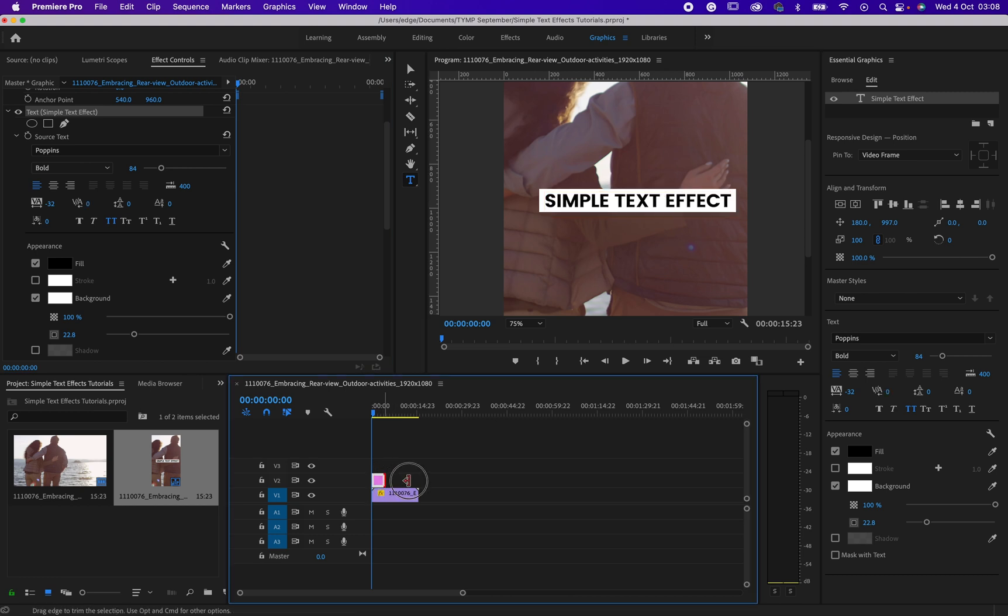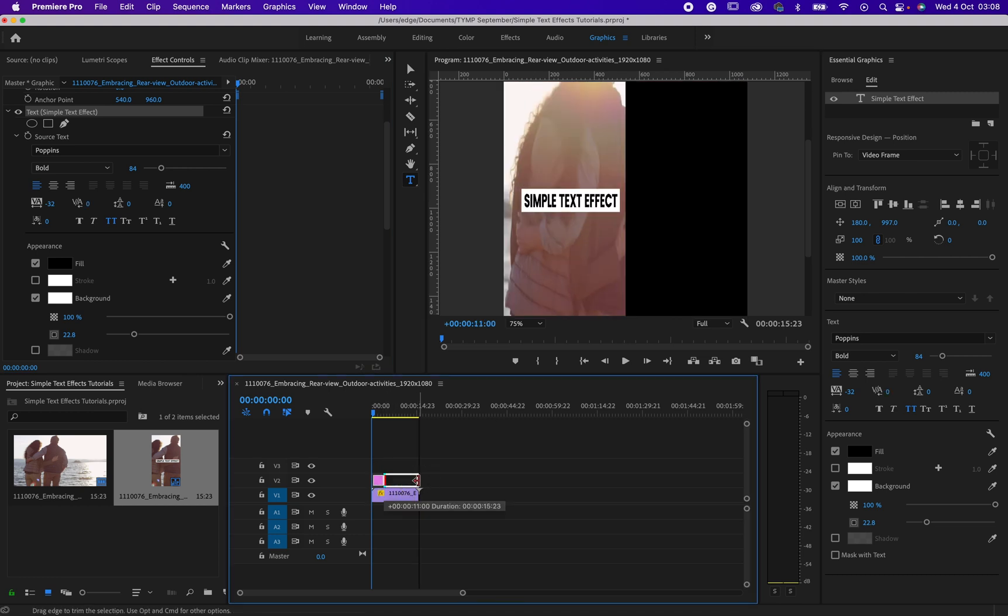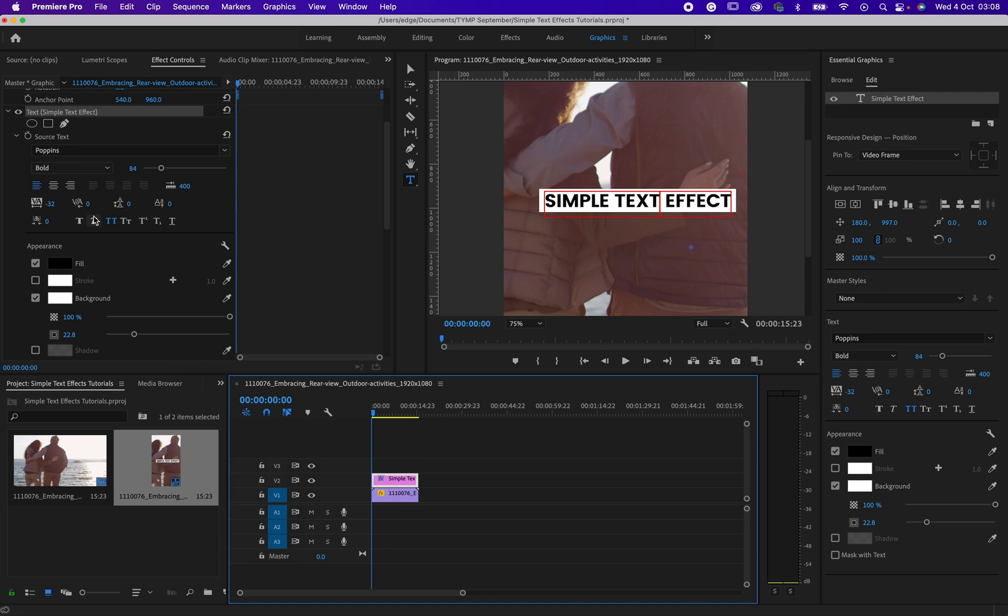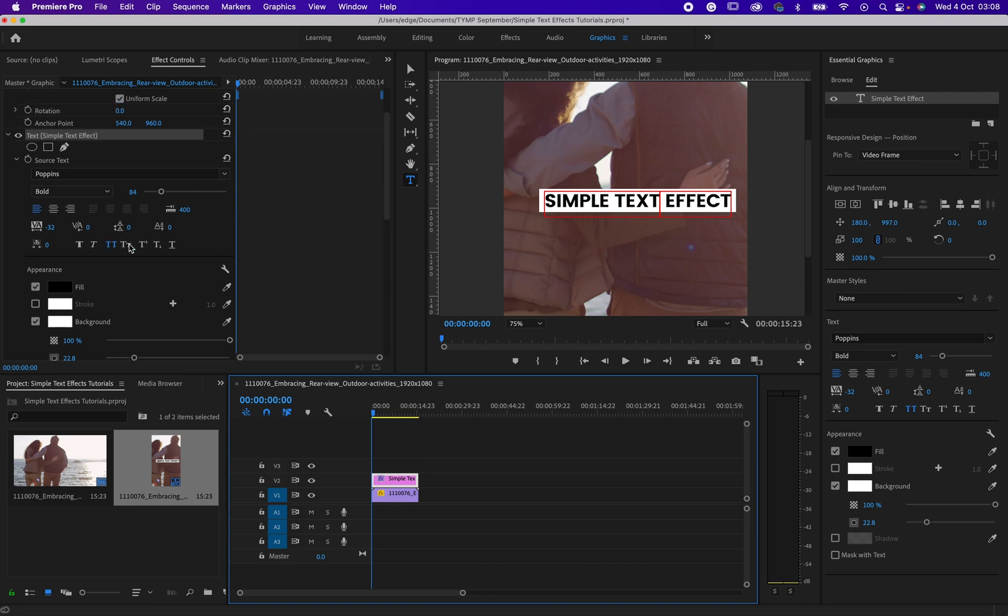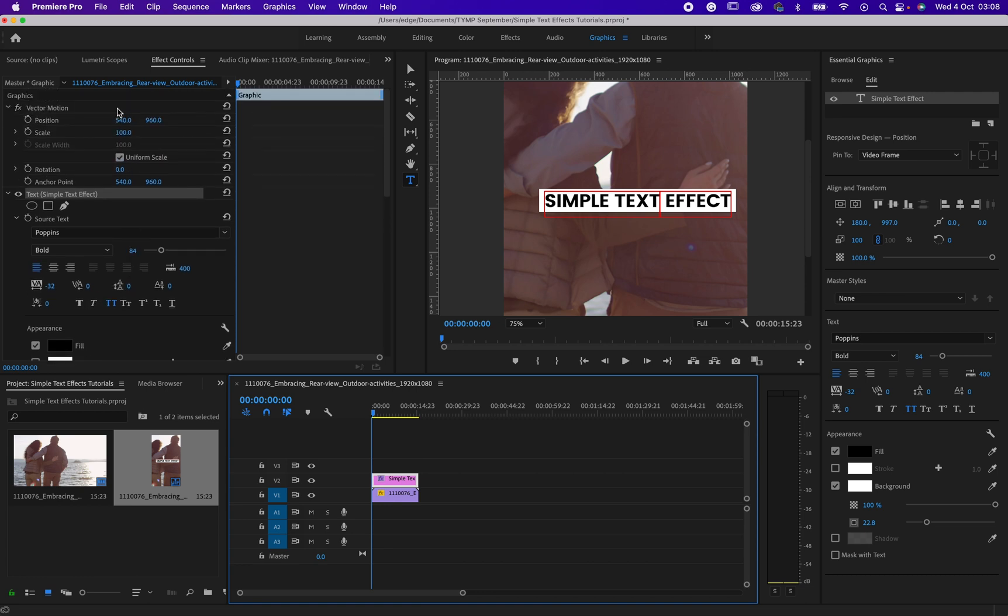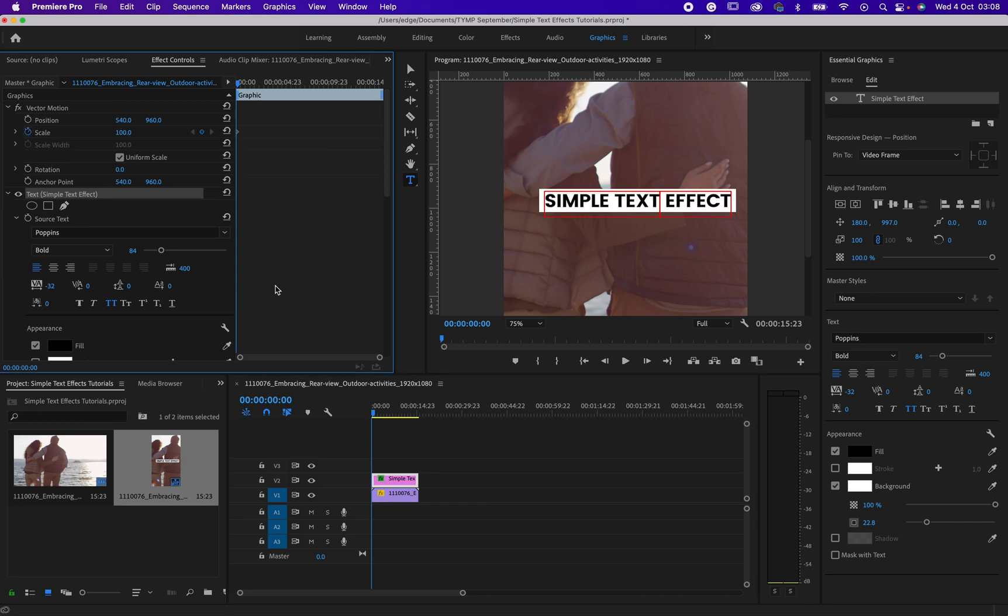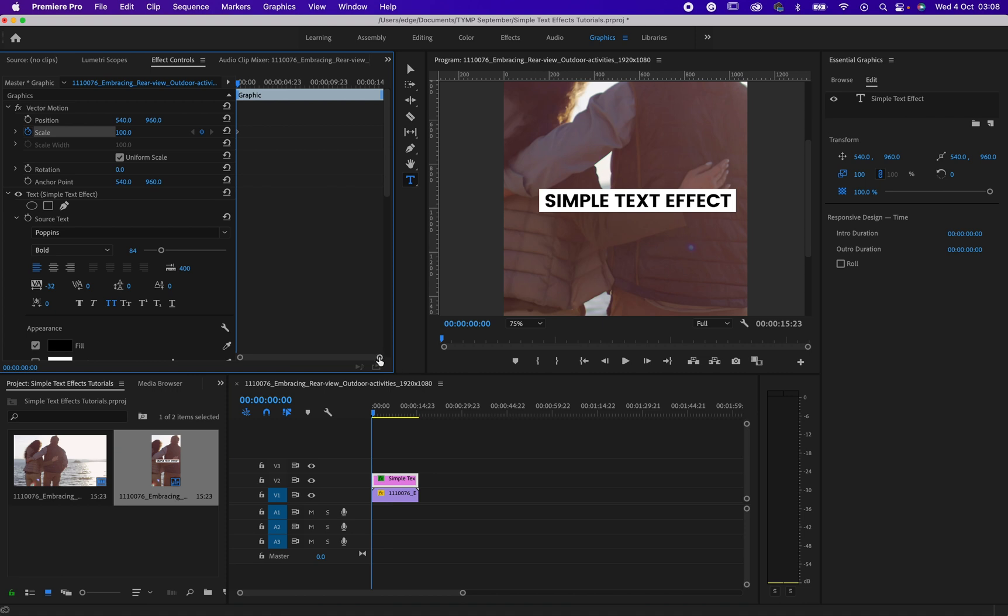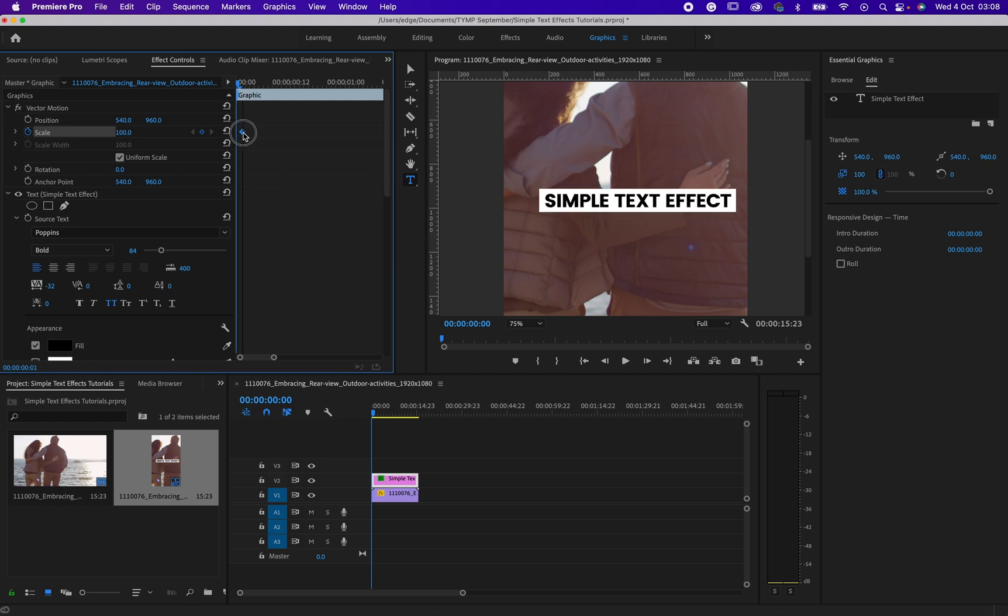So the next thing we need to do right now is to add an effect to our text. So look at this scale right here. You can just click on this stopwatch. Then adjust this guy a little bit. Then you can move this one forward.